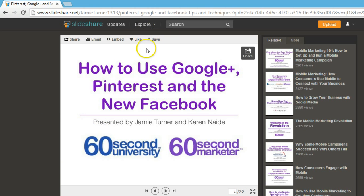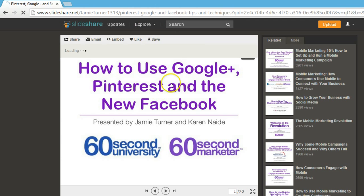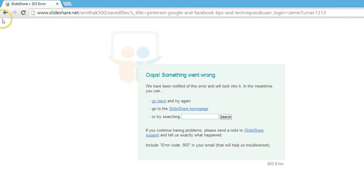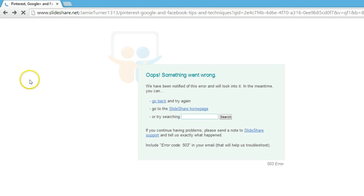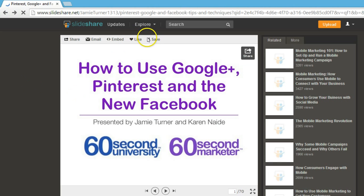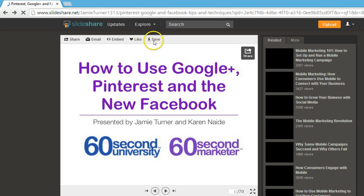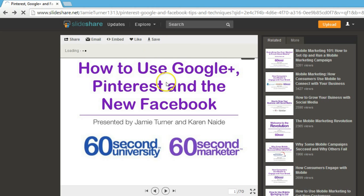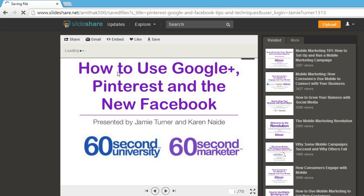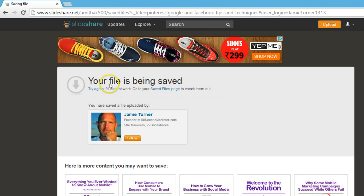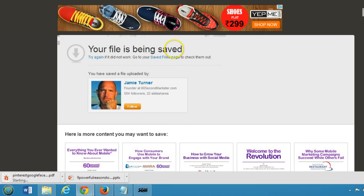Click on that. There's some error. No problem, let's go back and try again. Click on save.